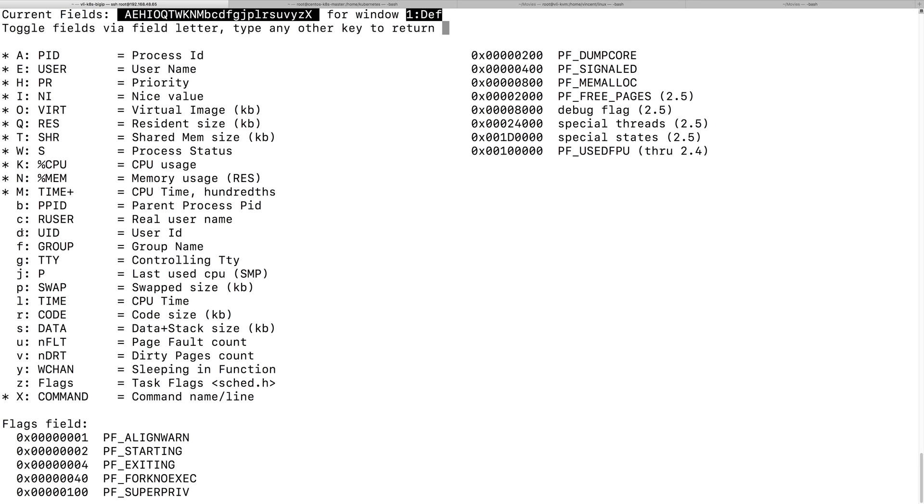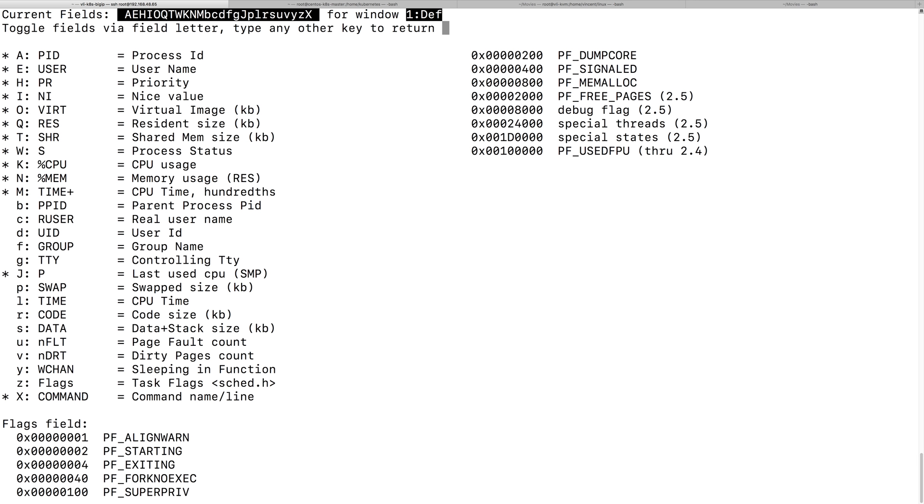So, we want to, if we want to show an extra field, so we can type those letters. So, what I wanted to know is, what is the last used CPU for a particular process? So, this is useful when you are troubleshooting CPU usage, and you wanted to know what process is using the CPU. So, let's type the letter J.